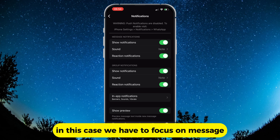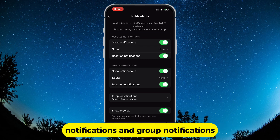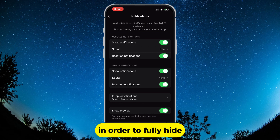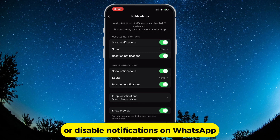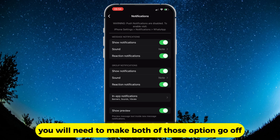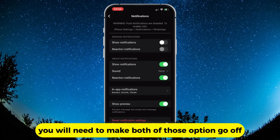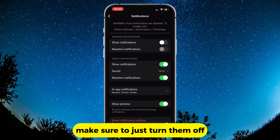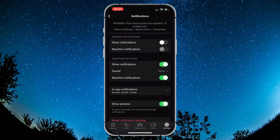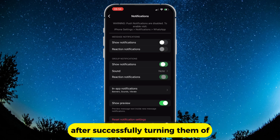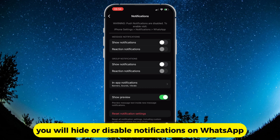In this case, we have to focus on message notifications and group notifications. In order to fully hide or disable notifications on WhatsApp, you will need to make both of those options go off. Make sure to just turn them off. After successfully turning them off, you will hide or disable notifications on WhatsApp.